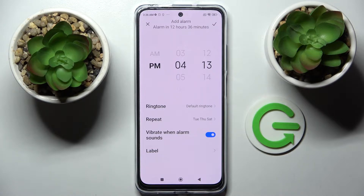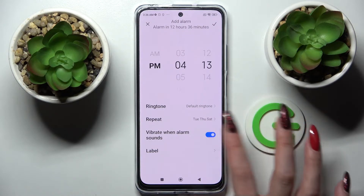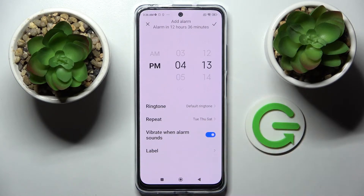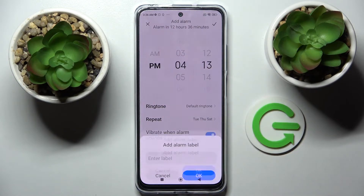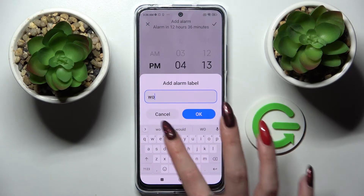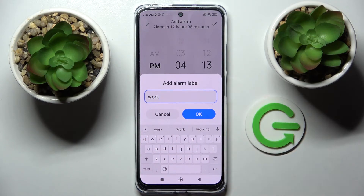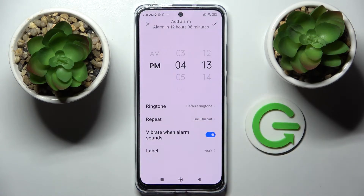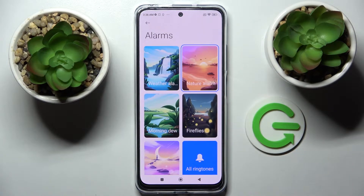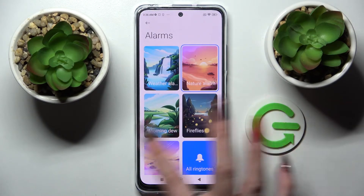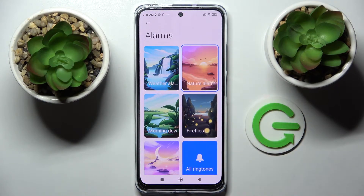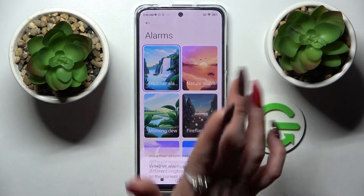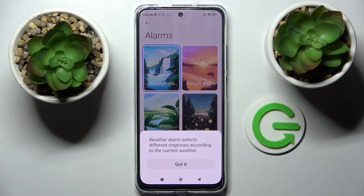Now you need to click on the switch next to the alarm sounds to turn vibrations on or off, and tap on label. Label your alarm however you wish, save it by tapping on OK, and choose a ringtone. Over here you can pick one of those melodies as your alarm sound by tapping on the best one — like that one.